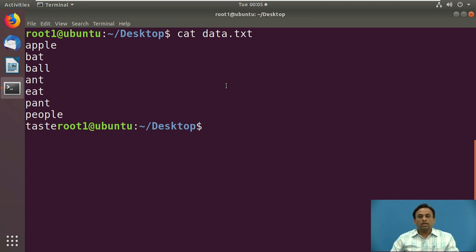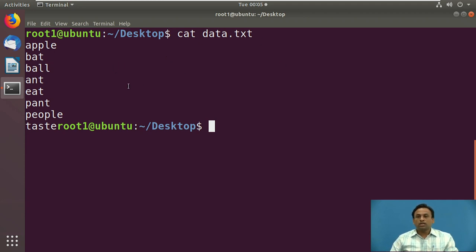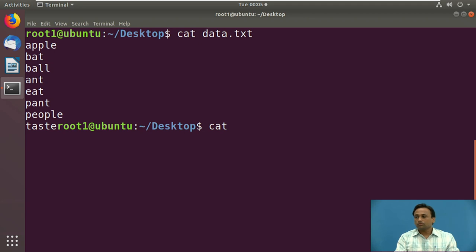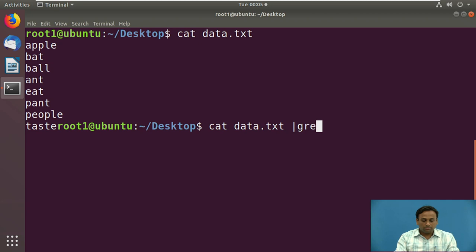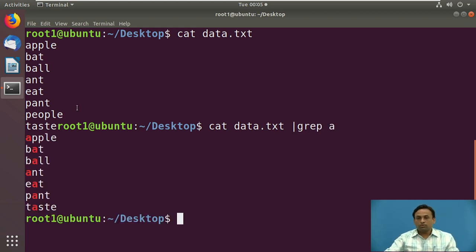We will execute the cat command to see the contents of the existing file. Now we will search for content containing the letter 'a'. Using the command 'cat data | grep a', whenever 'a' appears, it will show all the matching strings.